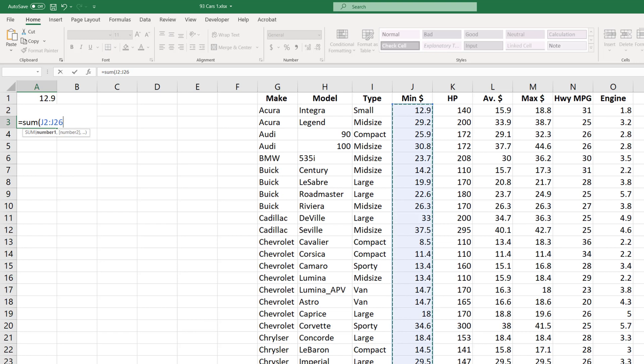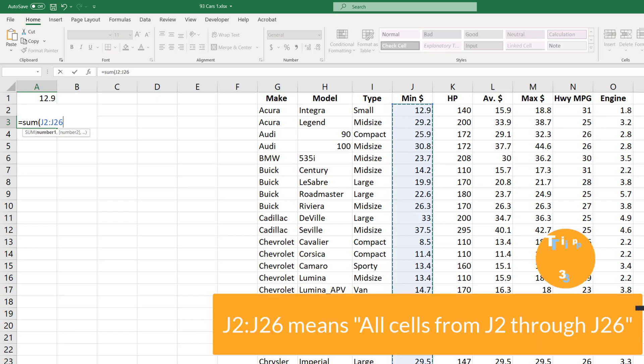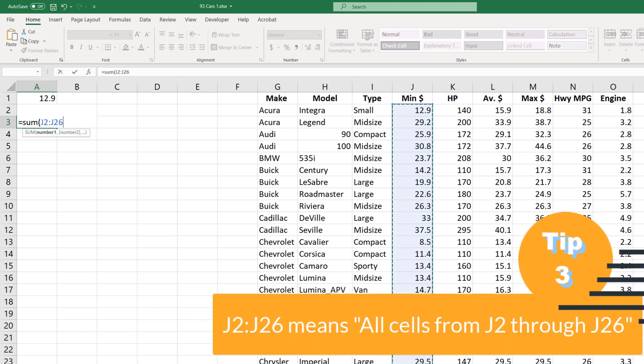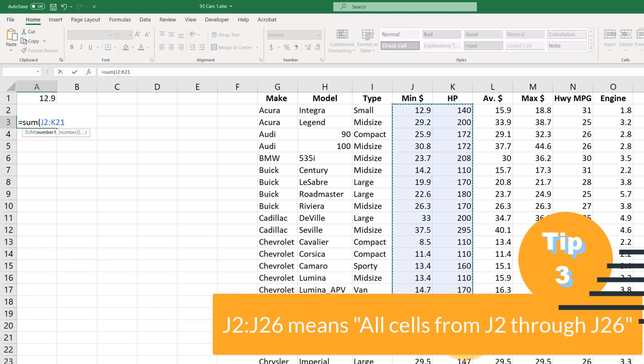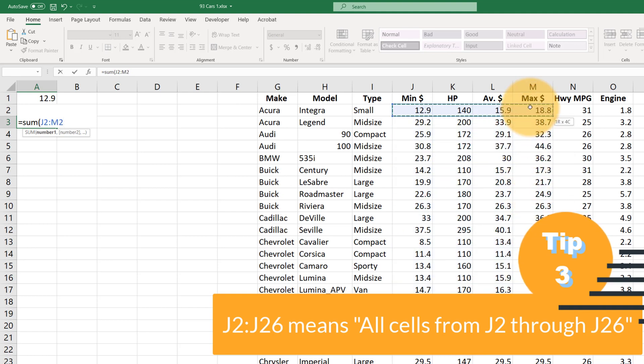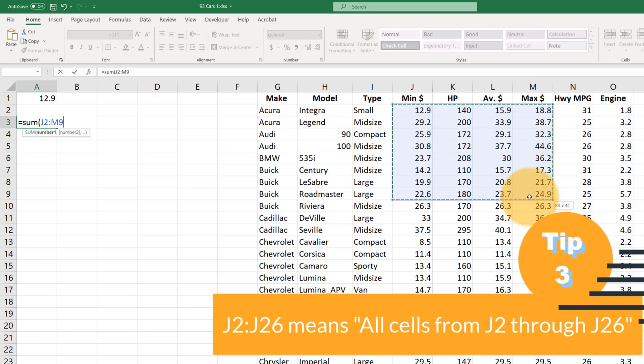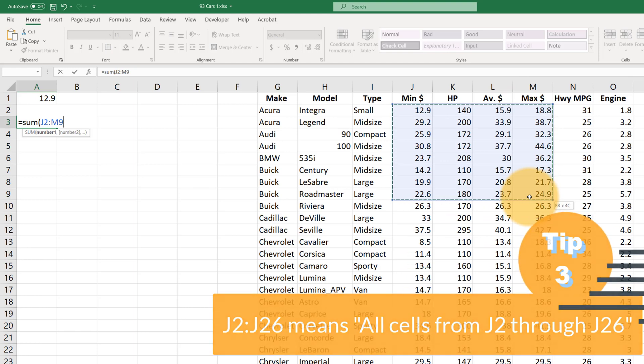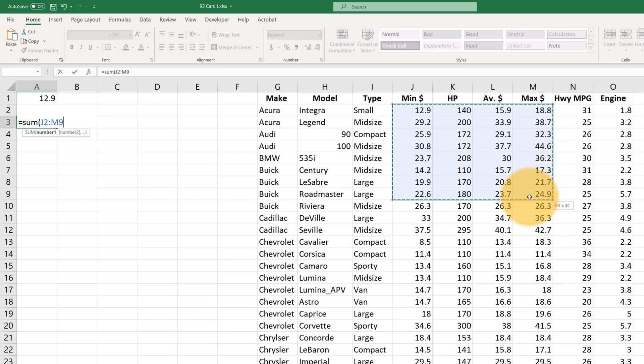So this is our next lesson. If you want to reference more than one cell you can just do J2 colon J26. It doesn't all have to be in the same column. We could do say J2 to M2 or J2 to M9 and that would give the highlighted area in blue here.